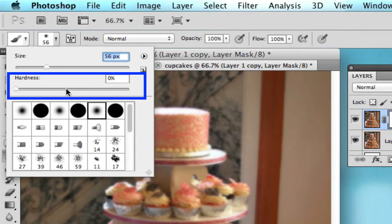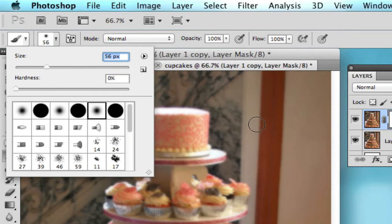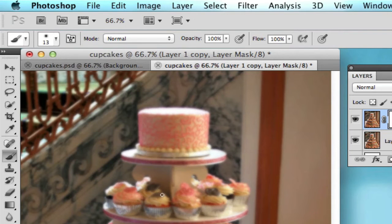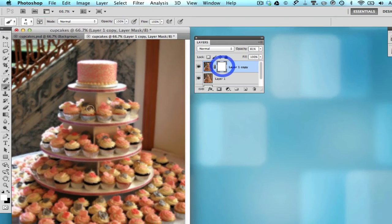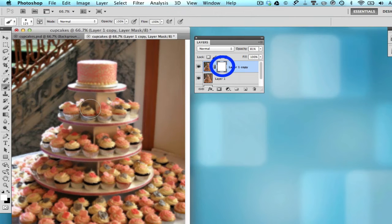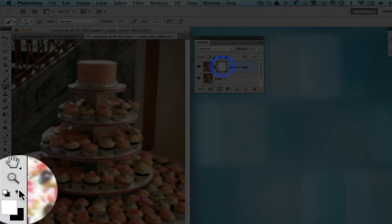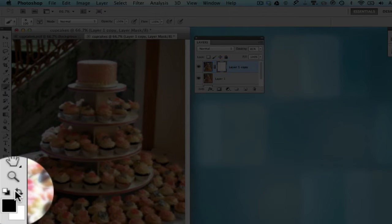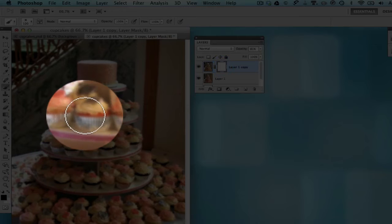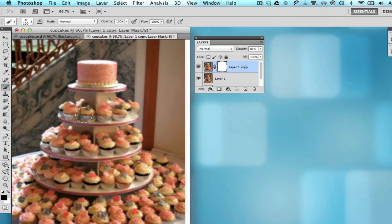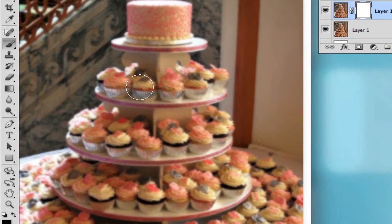Now making sure that the layer mask is still selected, indicated by the rectangle around the mask, with a black paint brush, go ahead and start painting over the areas. In this case, we're going to be painting over the cupcakes that we want to not be blurry.